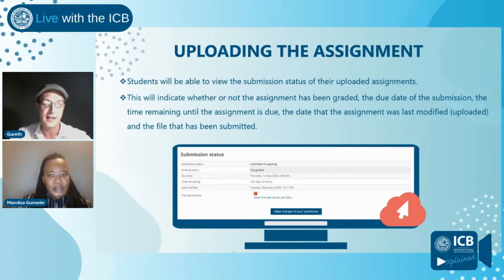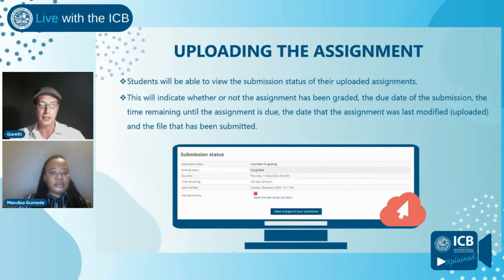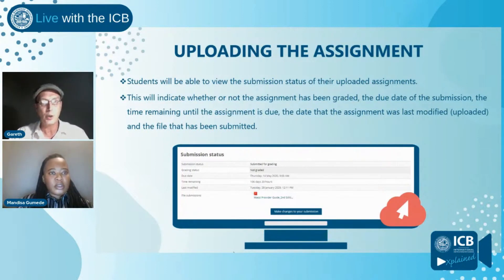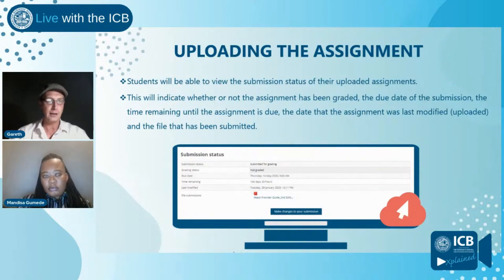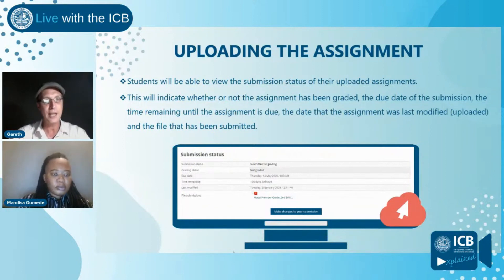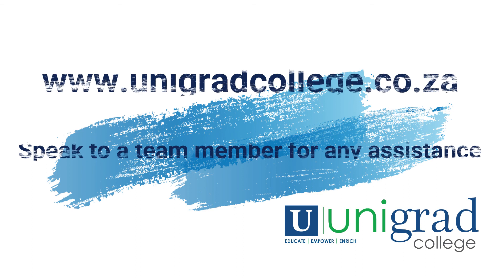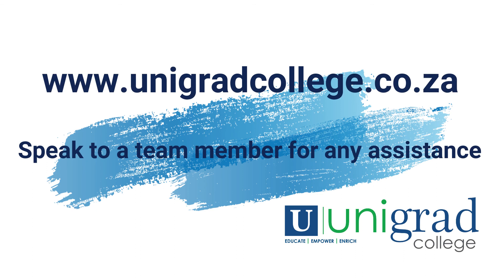The submission status page also shows the file submissions with the name of the file. Below the submission status there is a blue button that says 'make changes to your submission.' If it is not the final submission date, you have the option to make changes — you can go back, re-scan the document, and re-upload it. You can make changes to assignment three up until the final submission deadline.